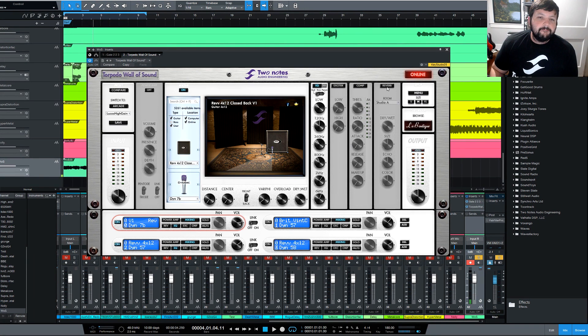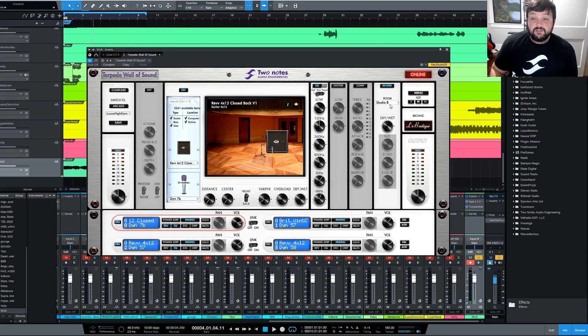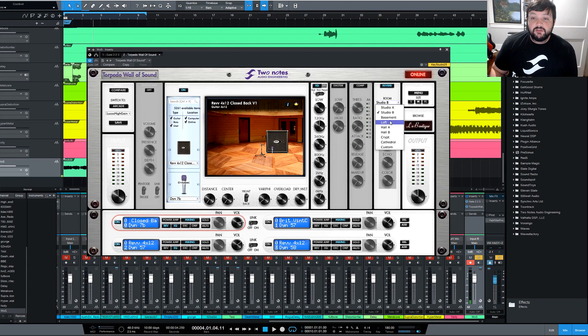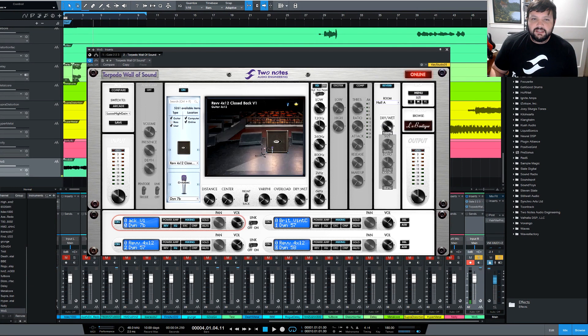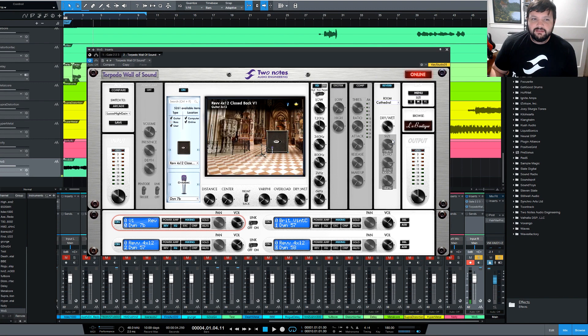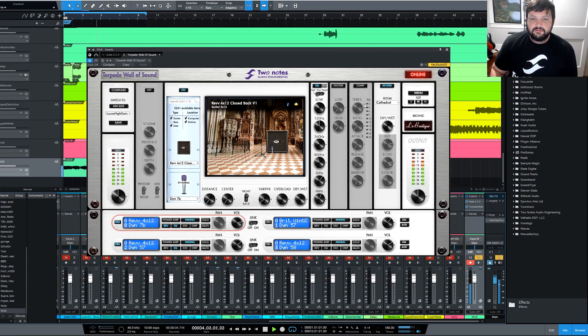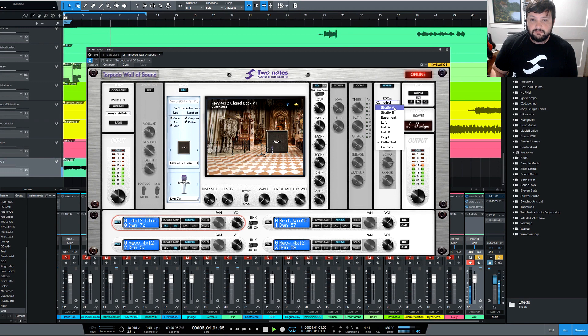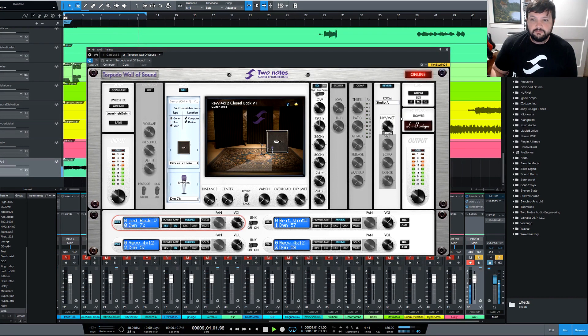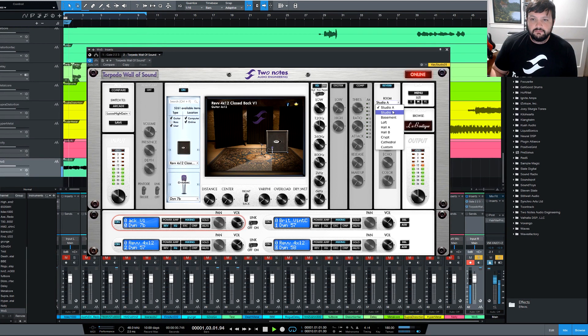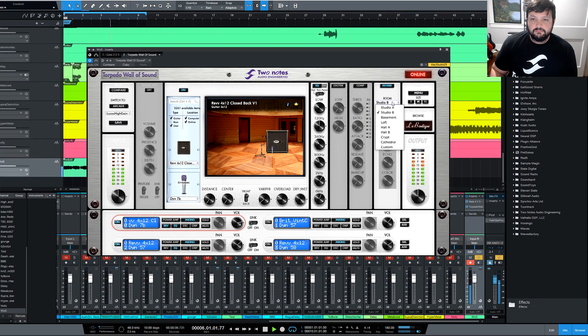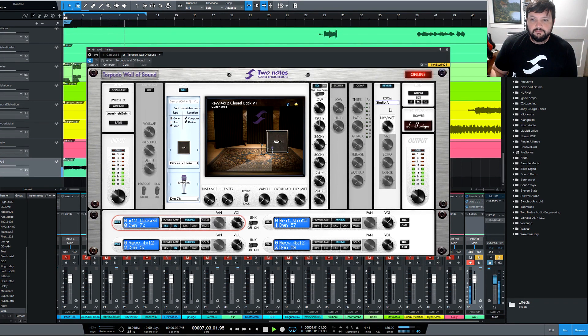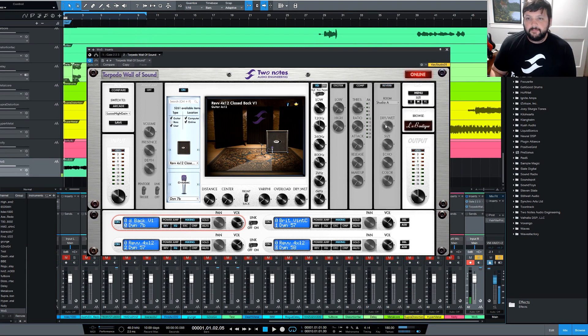And you can also add reverb. Let's mess around with the reverb. You can stick that on. You can choose different studios. And if you choose a different studio, the picture changes, which that's pretty neat. I love that it does that. Reverb is very fun.